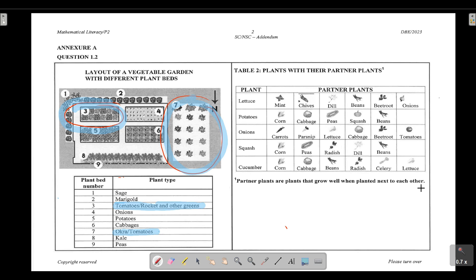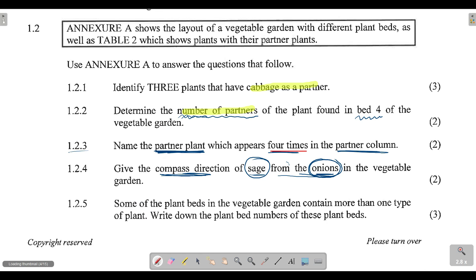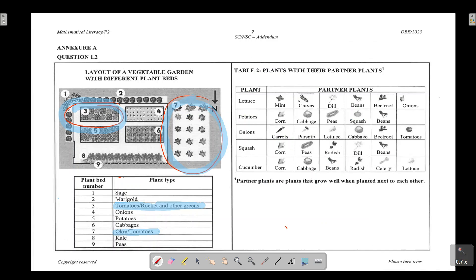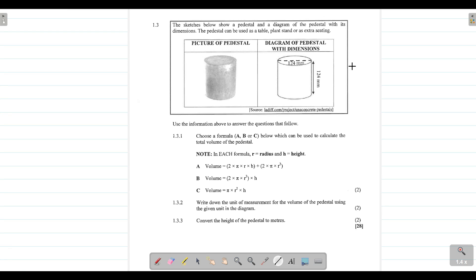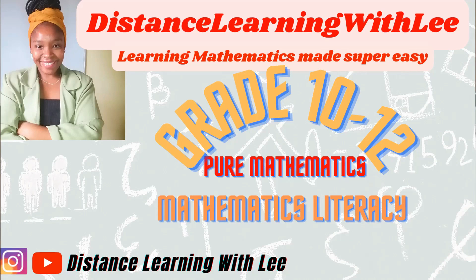That's question 1.2 completed — nice and easy. The key is to always focus on what the question asks, especially the partner plants column, and not to be misled by colors in the diagram. In the next video tutorial, we will be tackling question 1.3, which deals with volume — understanding units of volume and converting from millilitres to other units. Please watch that tutorial! That's it — see you on the next upload of Distance Learning with Lee.